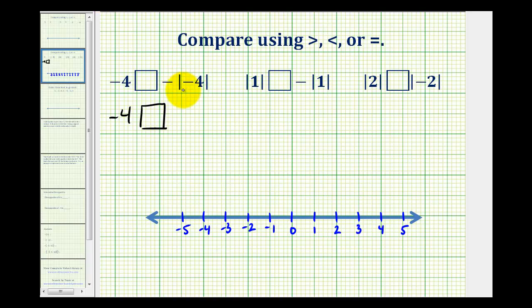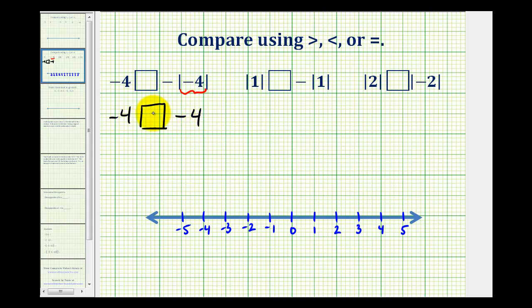The absolute value of negative 4 is positive 4, but we want the opposite of that. So this simplifies to negative 4 — this negative is outside the absolute value, and therefore the result is still negative. And now looking at this comparison, we know negative 4 is equal to negative 4. Therefore, negative 4 is equal to the opposite of the absolute value of negative 4.